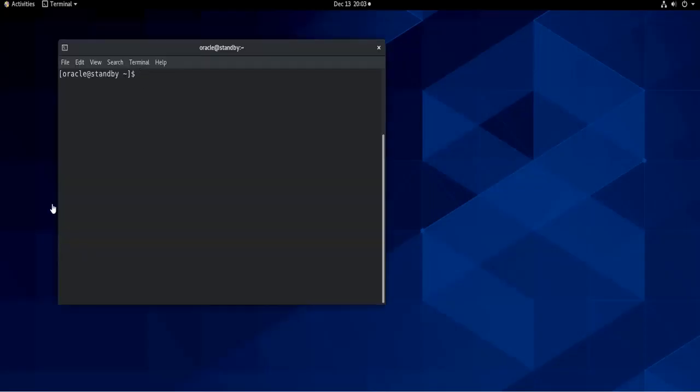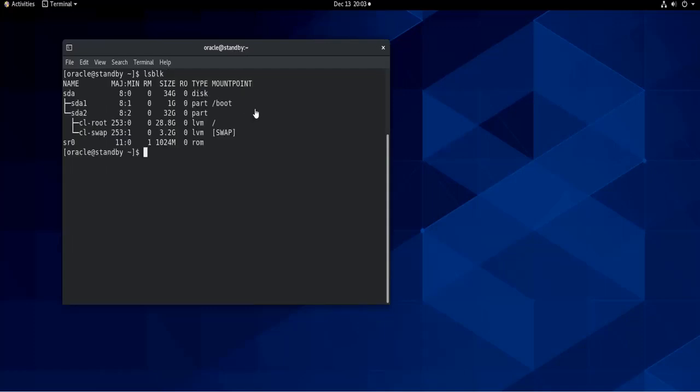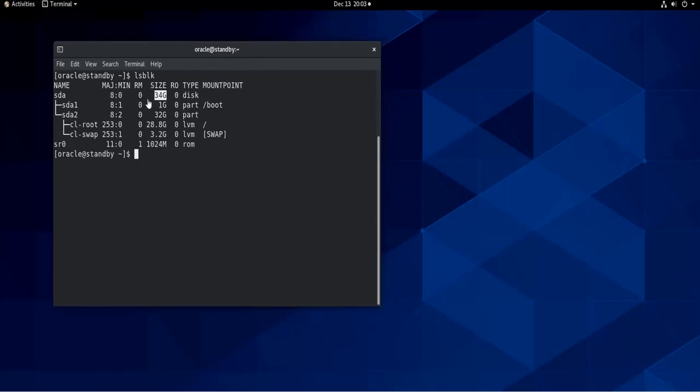Now that my machine has started, if I do lsblk, as you can see the new size of my disk is 34 gigabytes. So in order to add this extra one gigabyte to the swap partition, I can do everything via command line of course, but we are going to use a tool called gparted that's going to help us simplify the process.